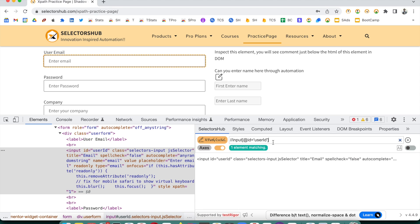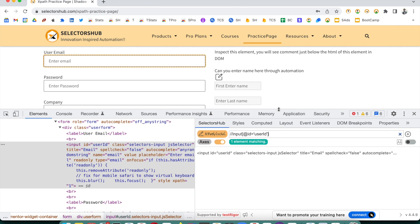XPath is basically — and this is very obvious — an XML query language. So it's a kind of query we are writing. Whenever we write an XPath it's a query, it's a formula, in which we keep adding conditions. XPath is basically a combination of conditions.